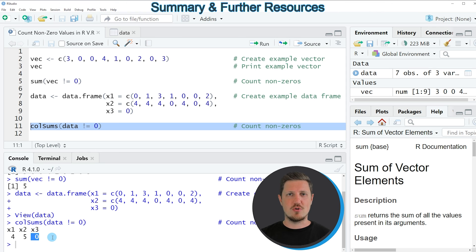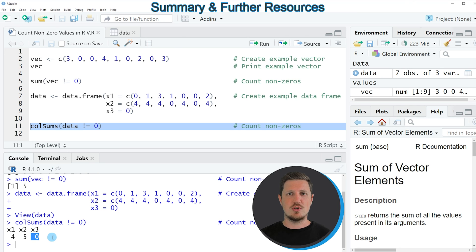So in this tutorial I have explained how to count non-zero values using the R programming language. In case you want to learn more on this topic, you could check out my homepage statisticsglobe.com, where I have recently published a tutorial explaining the content of this video in more detail. I will put a link to this tutorial in the description of the video.